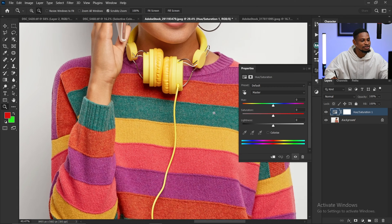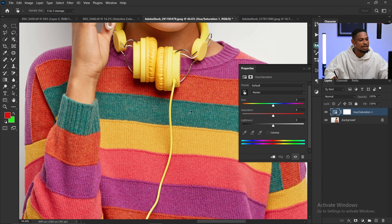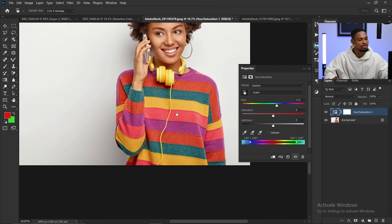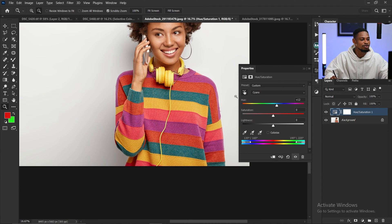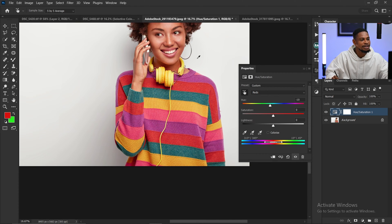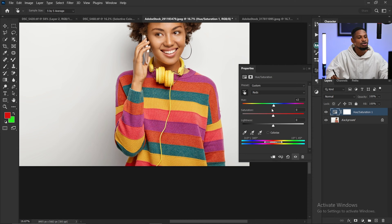Also, if I want to change the greens of this image, I can just pick my hand tool, click on the greens, and move the hue slider to change the greens of the image — as you can see, all the greens of the image are changing. And if I want to change another color, I can just click on it and play with the hue to change that color. That's what hue is for.